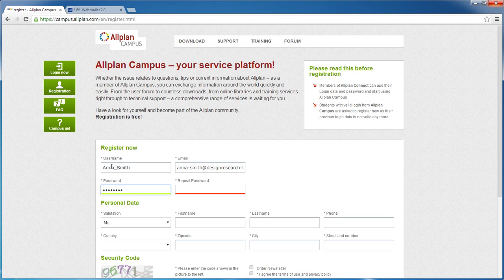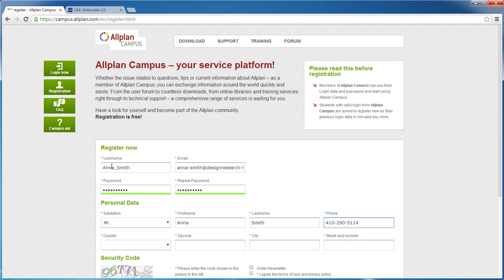You enter your password twice. Then, type in your first name, your last name, the phone number, and your address.